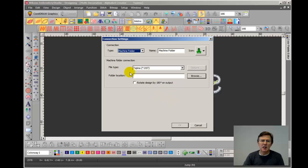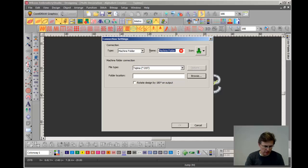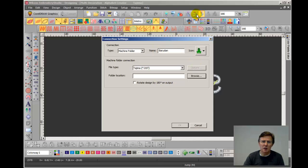Now it's set for machine folder. What I'm going to do is I'm going to give this connection a name. I'm going to set up a connection for a Barudan machine. So I simply type in Barudan so that when I move the mouse over the tool on the toolbar it will actually tell me this connection is for a Barudan machine.